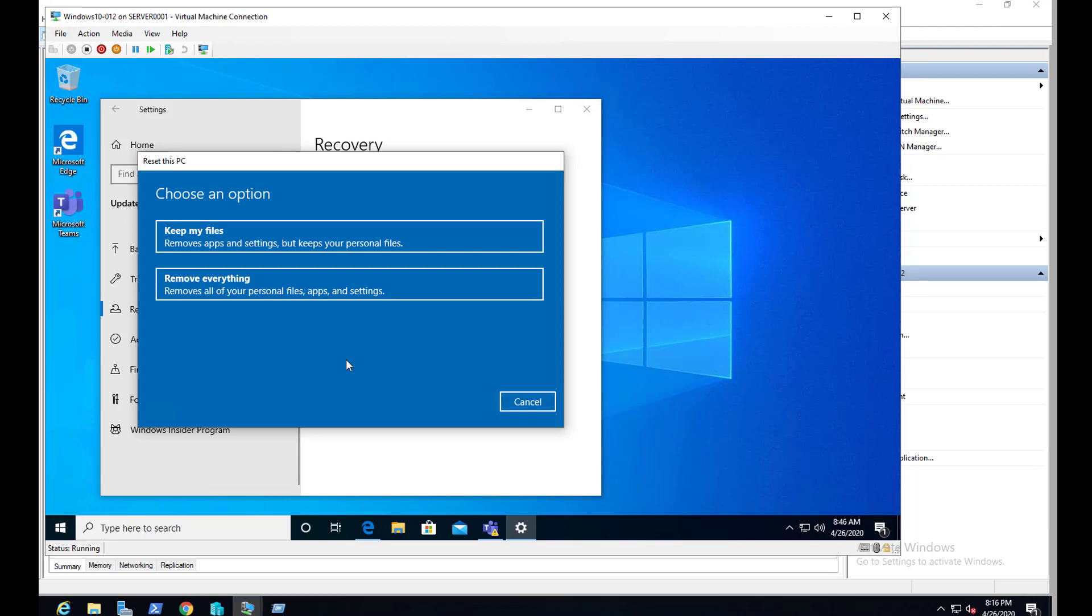But this is the easiest way to sysprep your machine or to reset your computer.